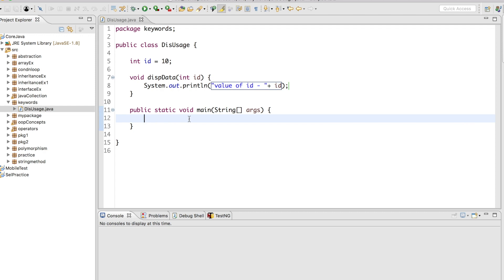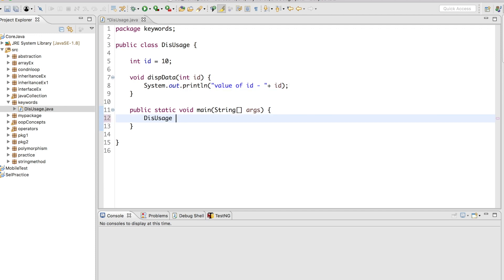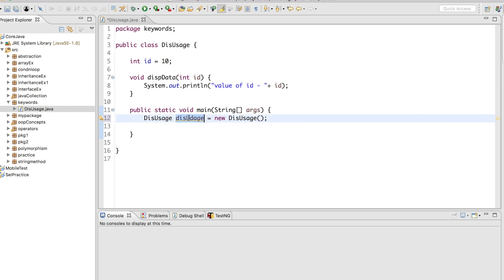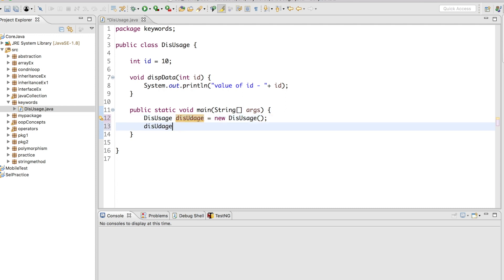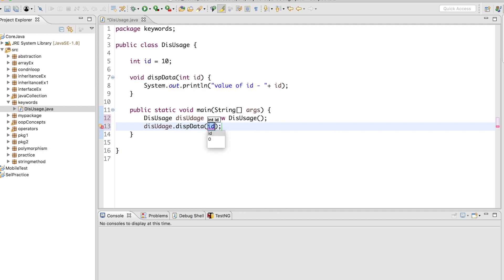Let's run this one. Now what I will do is create an object of this particular class in the main method — 'ThisUsage' — some name. And now here I will call this method: 'displayData', and pass let's say 12. Let's run this one.